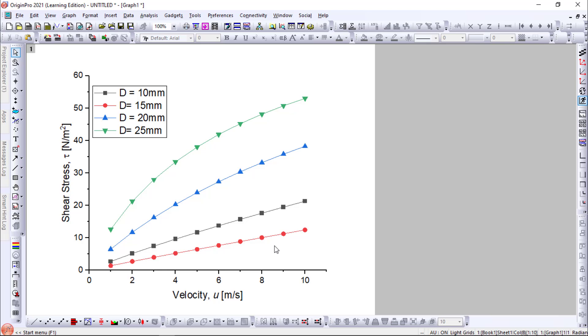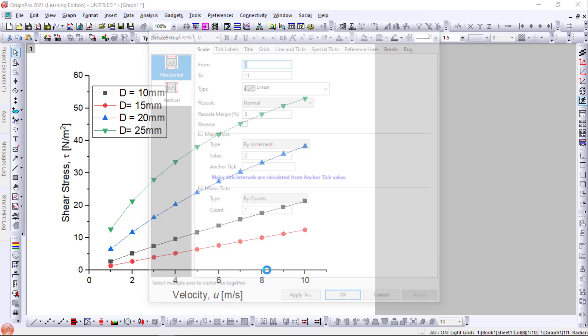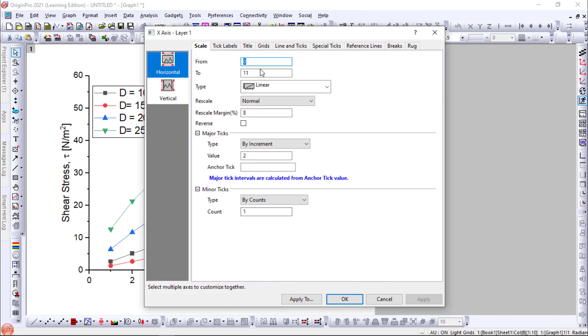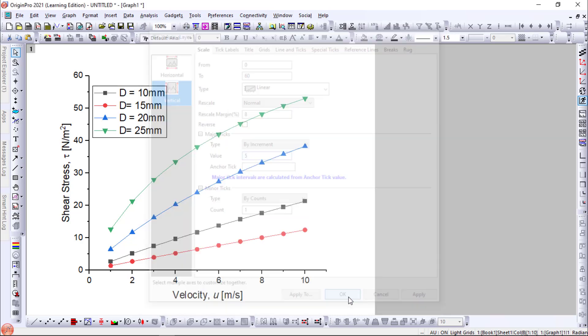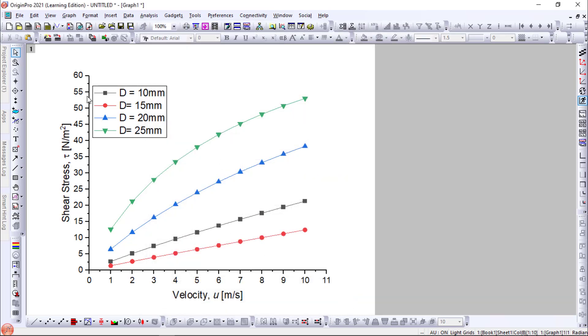Now we will edit the graph. The x-axis is from 0 to 11 with an increment of 1. Similarly for the vertical axis, it is 0 to 60 with an increment of 5. So you can see the change.